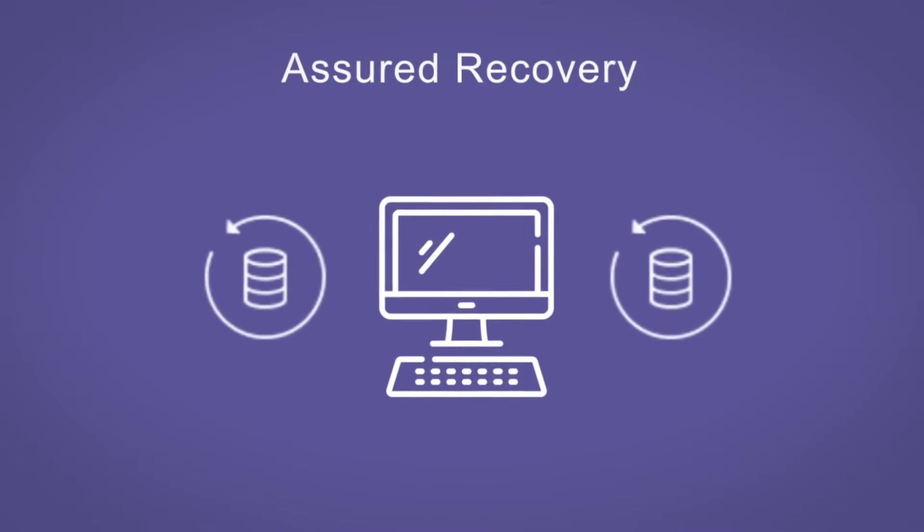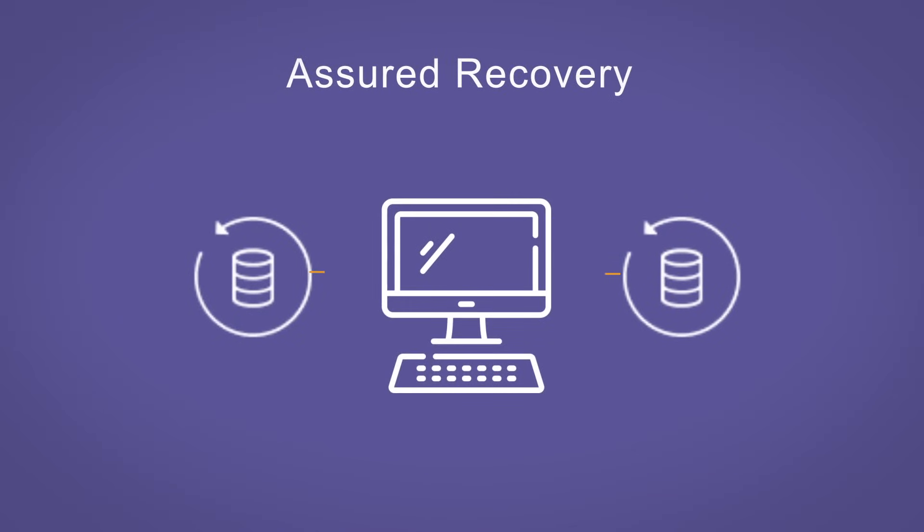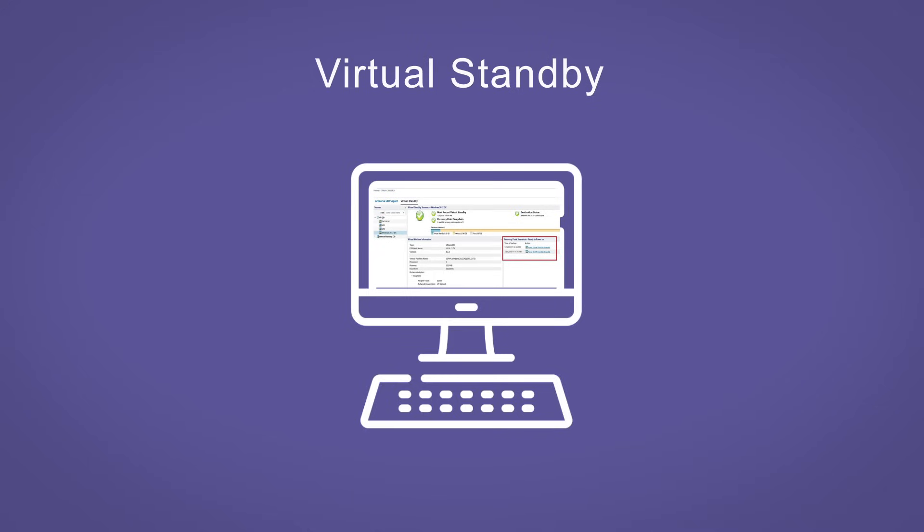Assured Recovery non-disruptively tests backups to ensure that data is recoverable when disaster strikes. Virtual Standby delivers cluster-like, high availability.